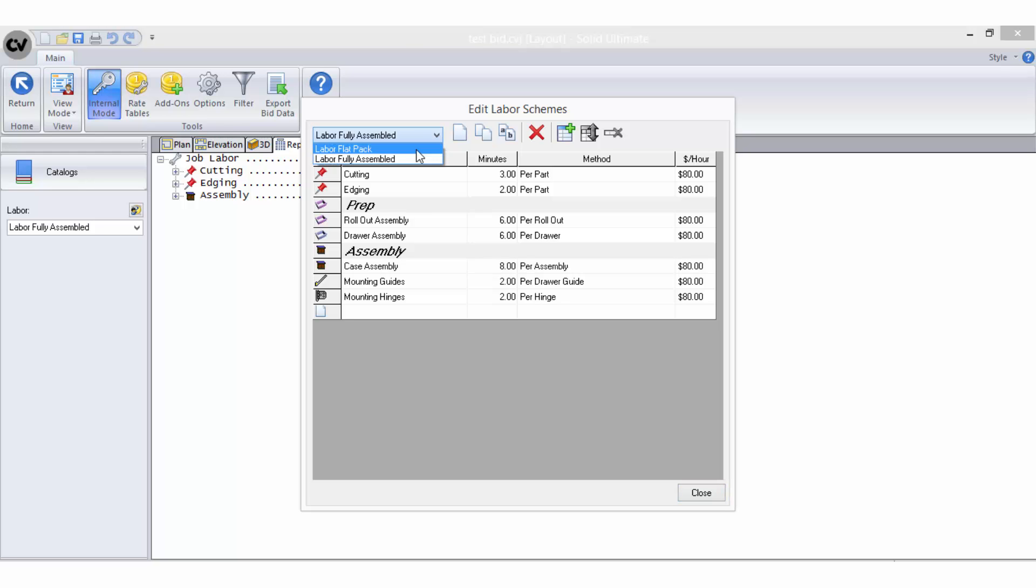To create a new labour scheme, once any labour scheme has been opened for viewing or editing, you have the ability to select create new from the toolbar.